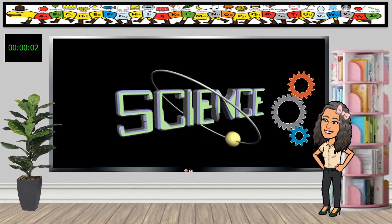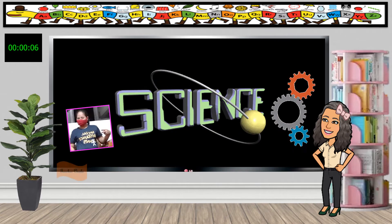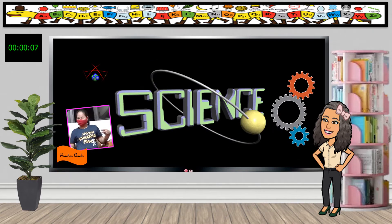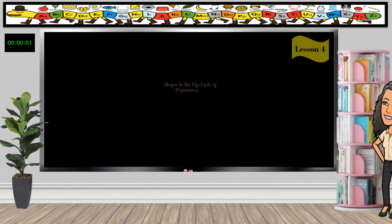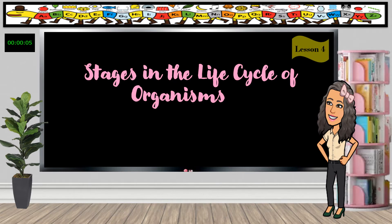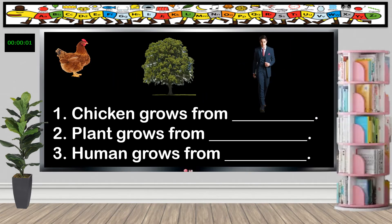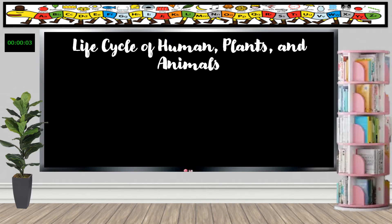Welcome to science class. This is teacher Kella, your science teacher. Today we'll learn about the stages in the life cycle of organisms. Chicken grows from egg, plant grows from seed, and human grows from birth. Let's learn about the life cycle of human, plants, and animals.